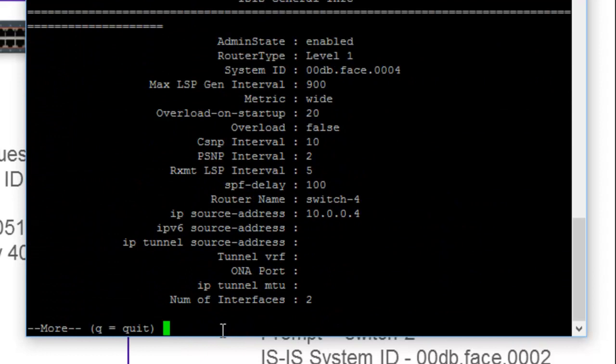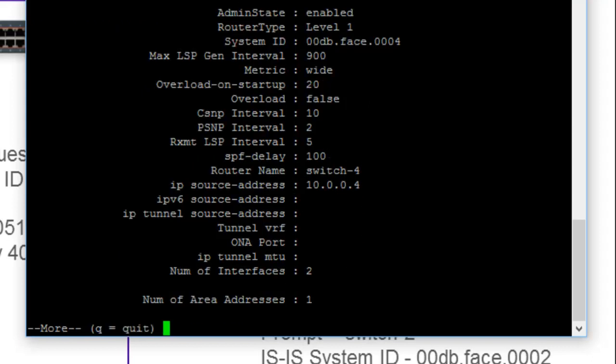And we can validate that by a show ISIS command. And we see that we are enabled. We see that we have our system ID, our router name, and our IP source address. So we're looking pretty good here at this point.